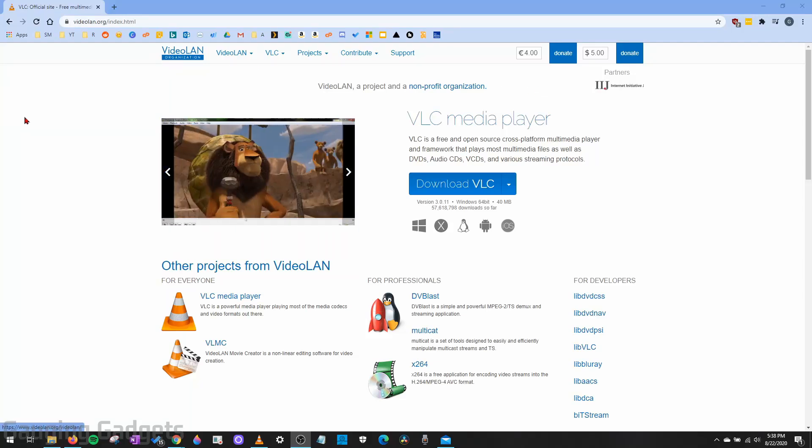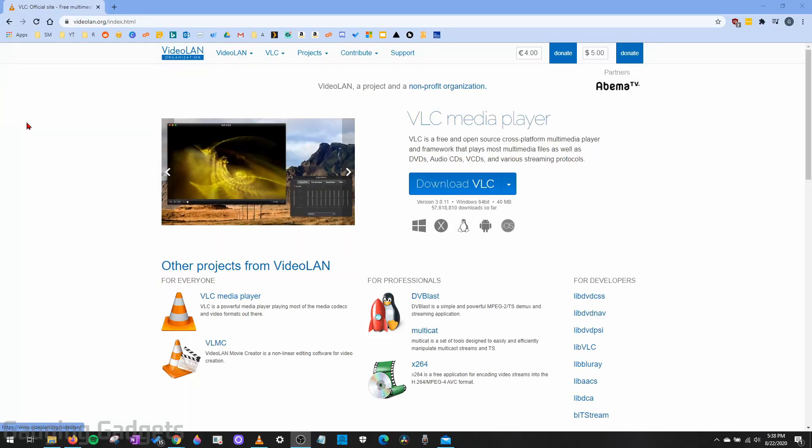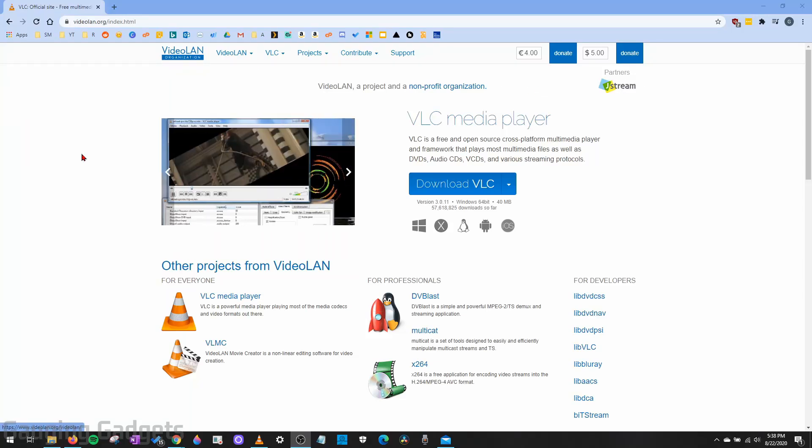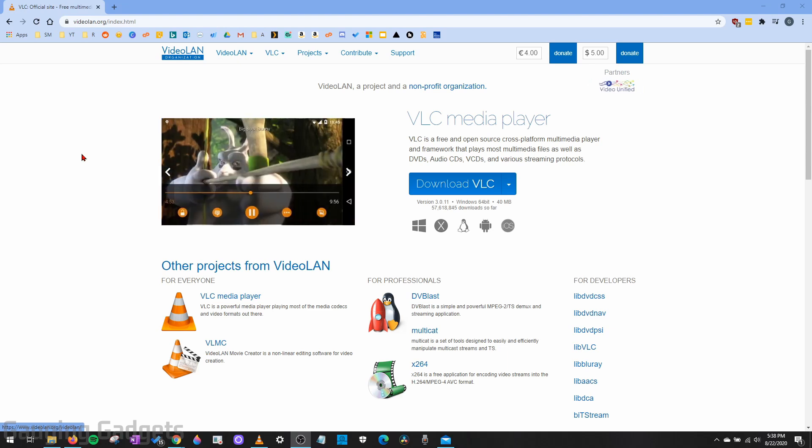Hey guys, welcome to another Gauging Gadgets VLC Media Player tutorial video. In this video, I'm going to show you how to convert video files using VLC.